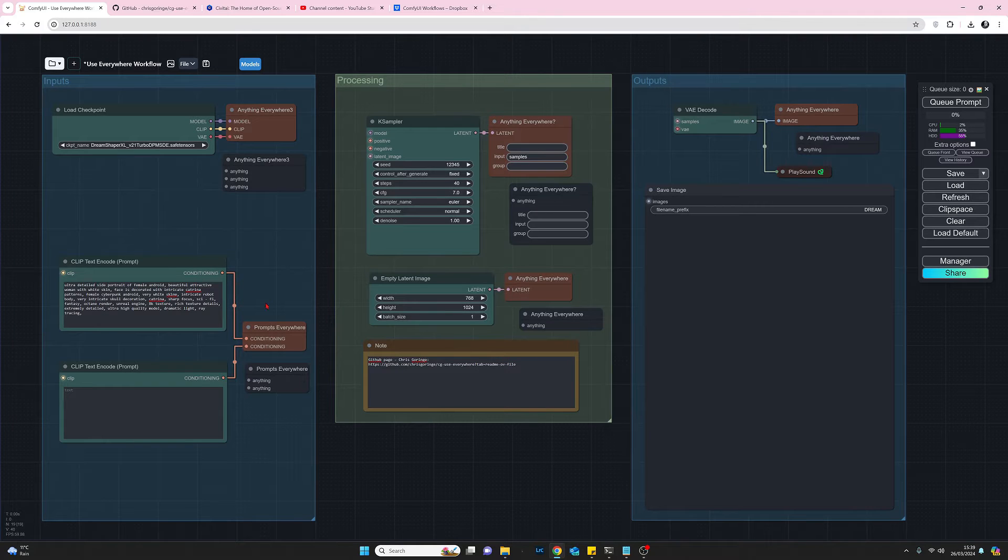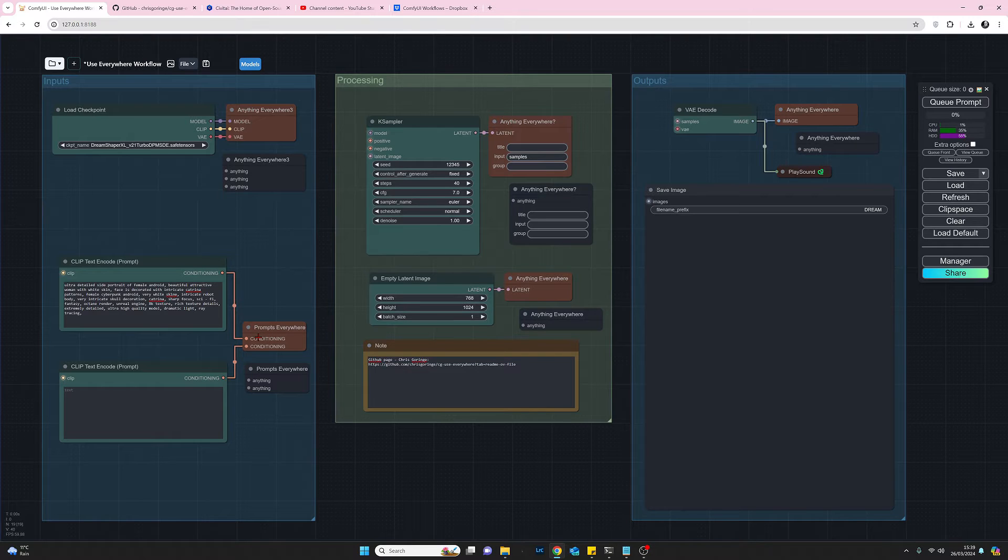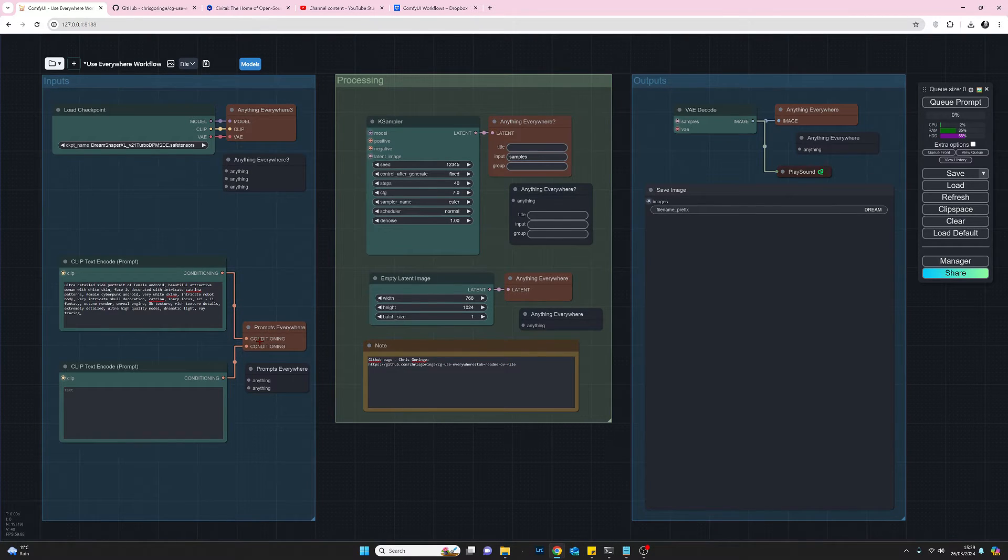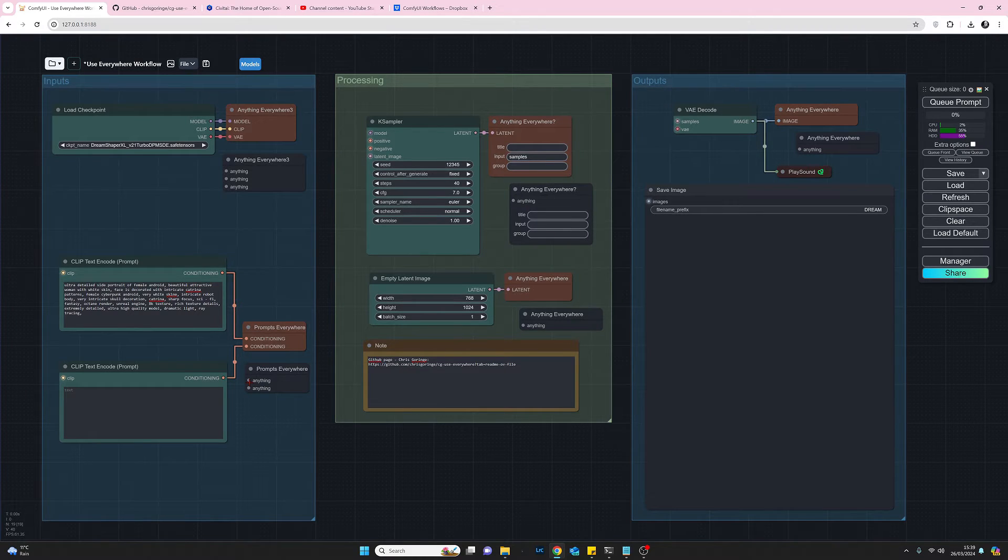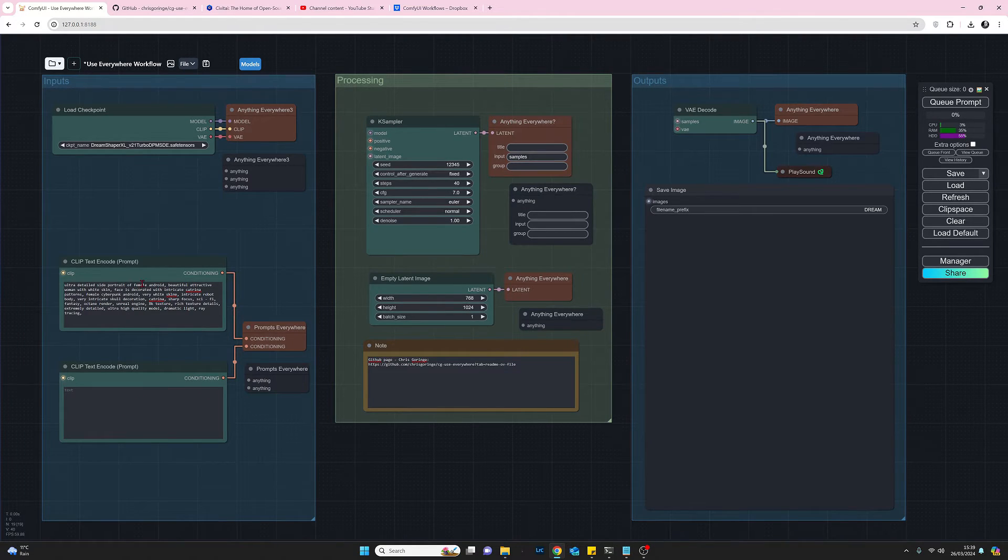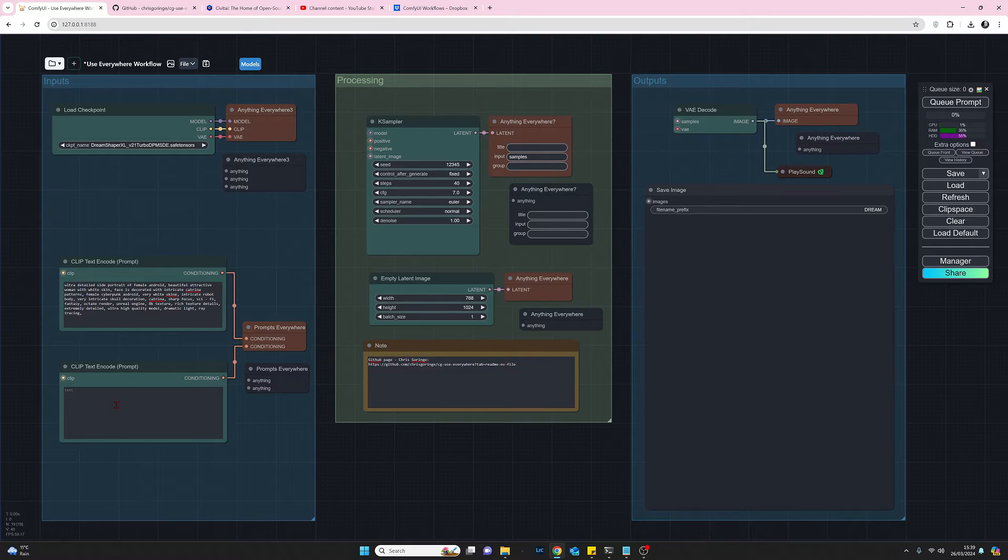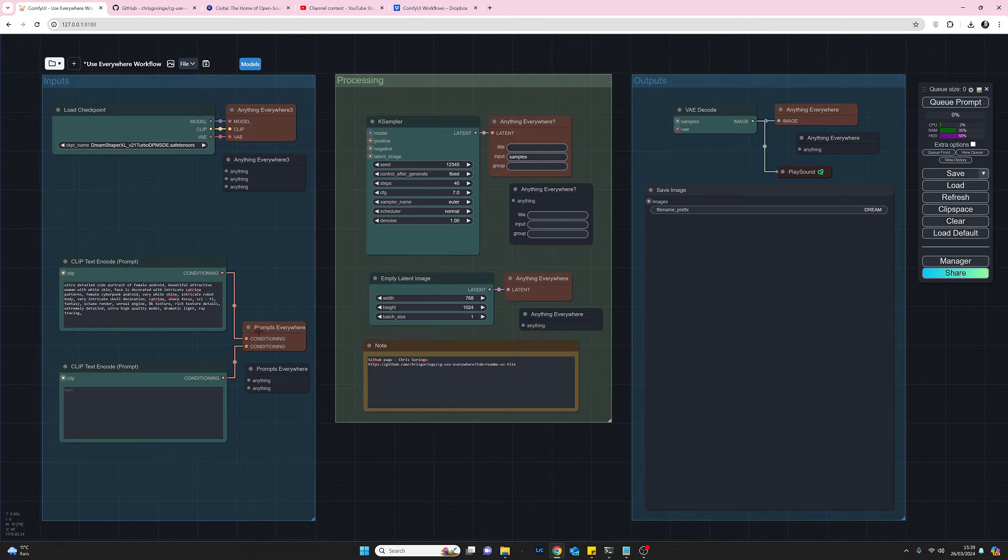Moving down I used the or I pulled up the prompts everywhere node and connect the conditioning to the top anything and the conditioning on the next one, obviously this is positive prompt this is the negative prompt and then I just pull them up to the prompts anywhere nice and easy.